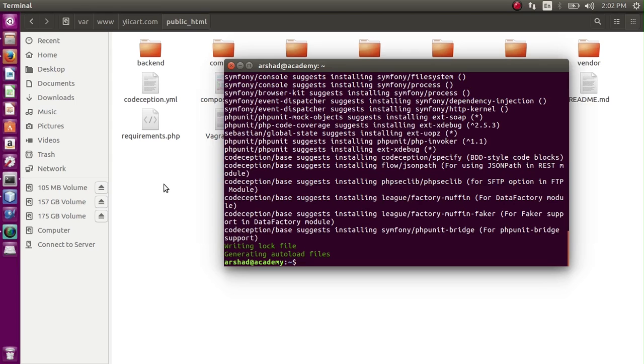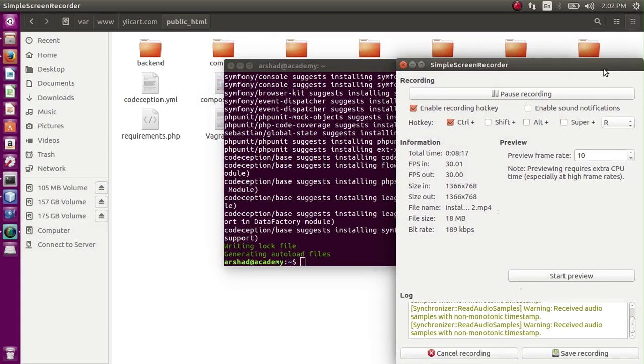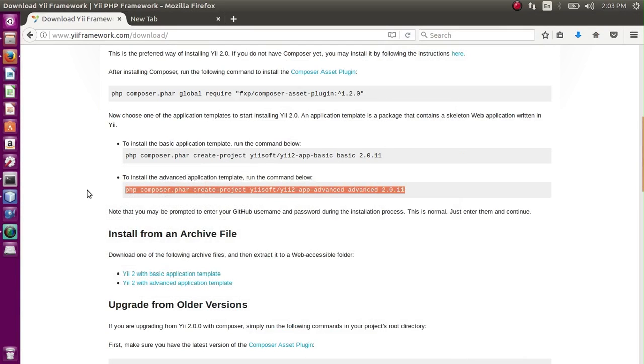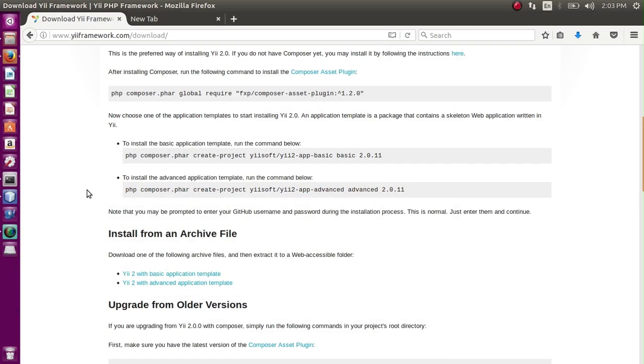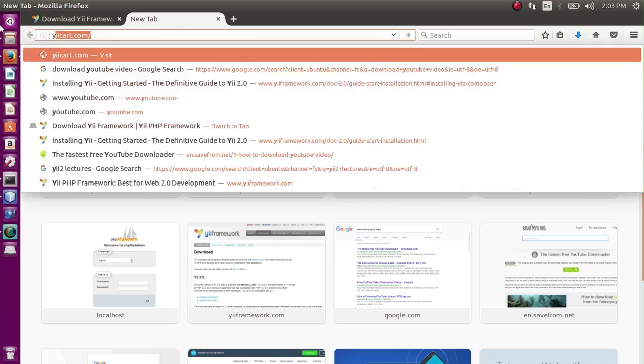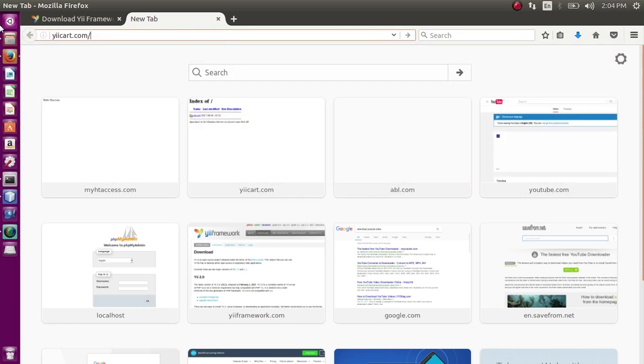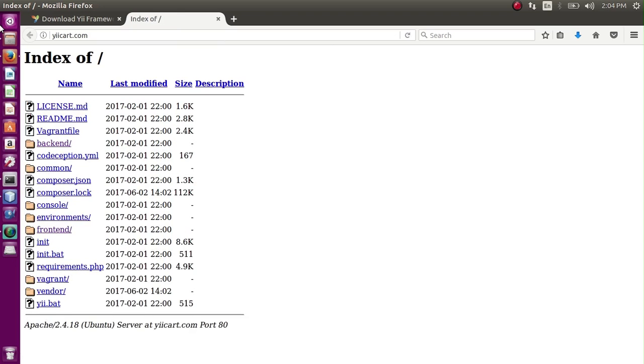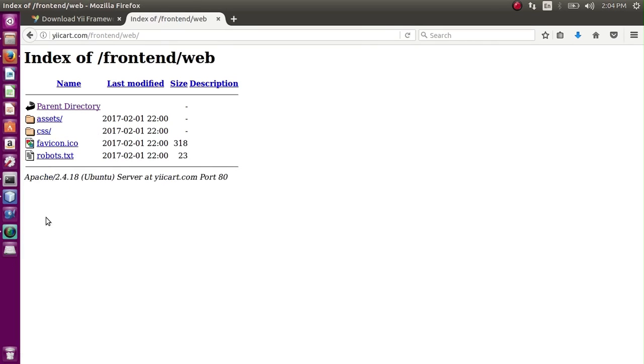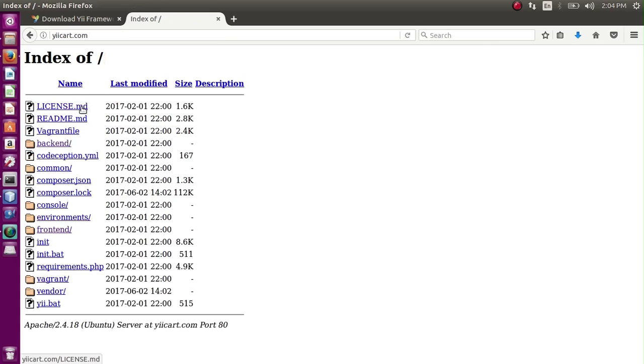What we have to do next is we have to configure it according to our system. So let's go to the browser and enter our path gcord.com - we can go to frontend and web. It is not showing, so what we have to do, we have to run a few commands from the command terminal.